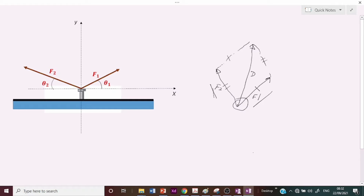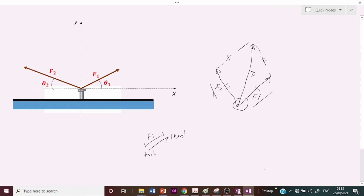For the triangle of forces, you make the two forces represent two sides of a triangle. The key difference between the parallelogram law and the triangular law is that in the parallelogram law the two forces meet at their tails, whereas in the triangular law you draw a force such that the tip of one force is where the other force begins. If you close it to form a triangle, the third side represents the sum of the two forces.